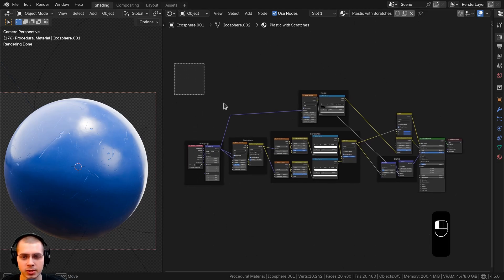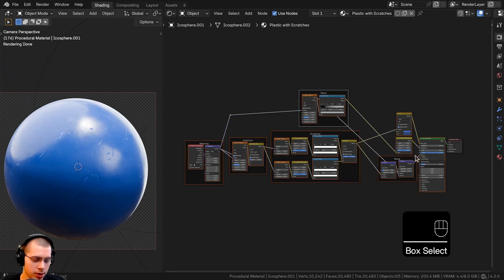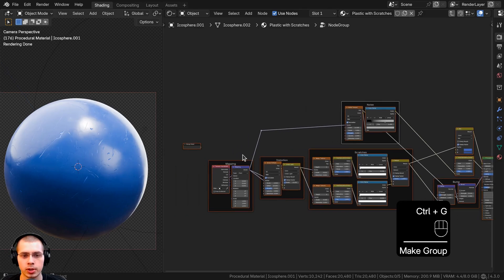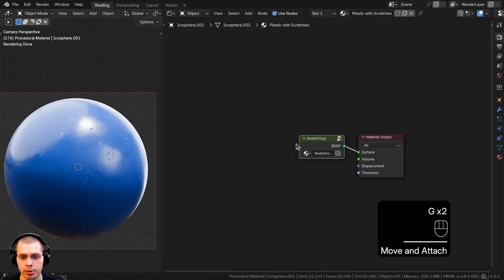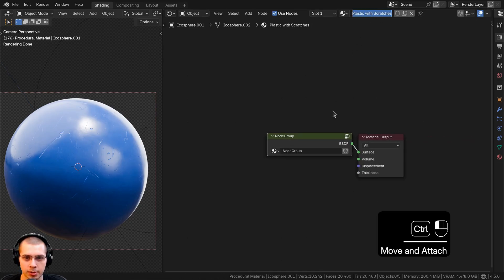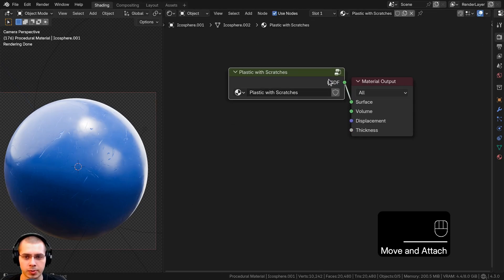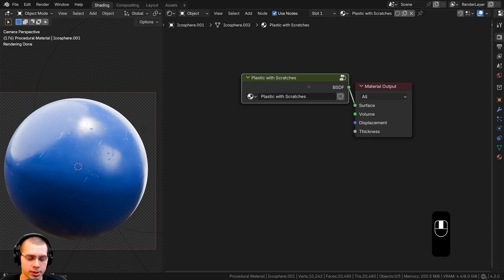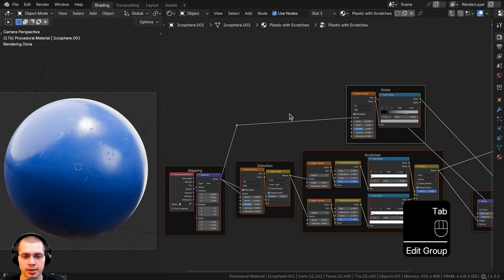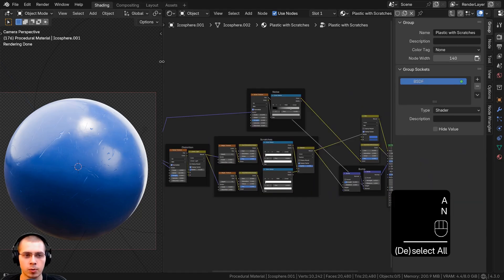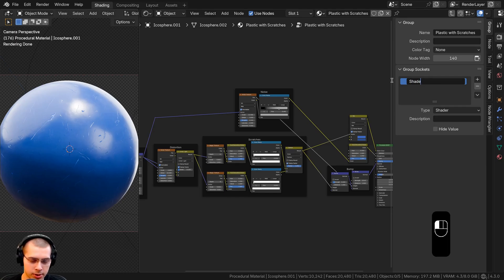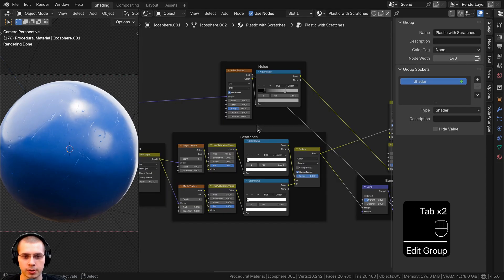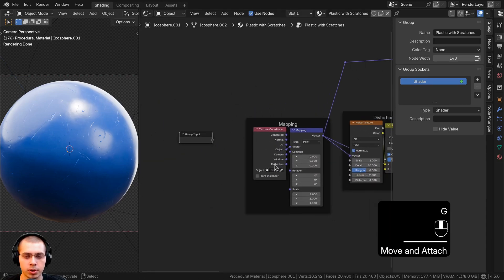I'll box-select all nodes except the Material Output and press Ctrl+G to join them into a node group. Hit Tab to exit the node group, drag it next to the Material Output, make it bigger, and paste the material name into the node group. I also want to rename the BSDF output — hit Tab to go back in, press N to open the side panel, go to the Group tab, and double-click on the socket to rename it to 'Shader'.